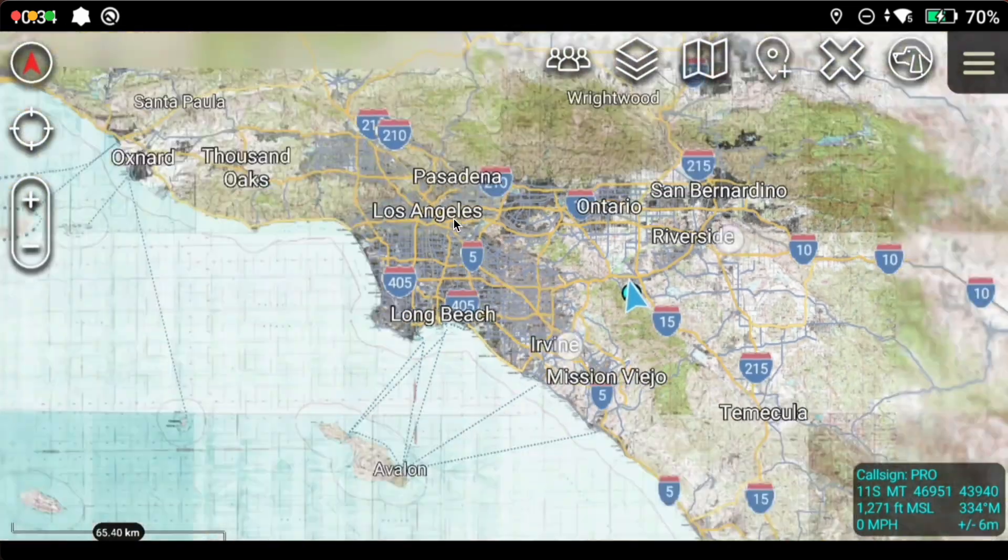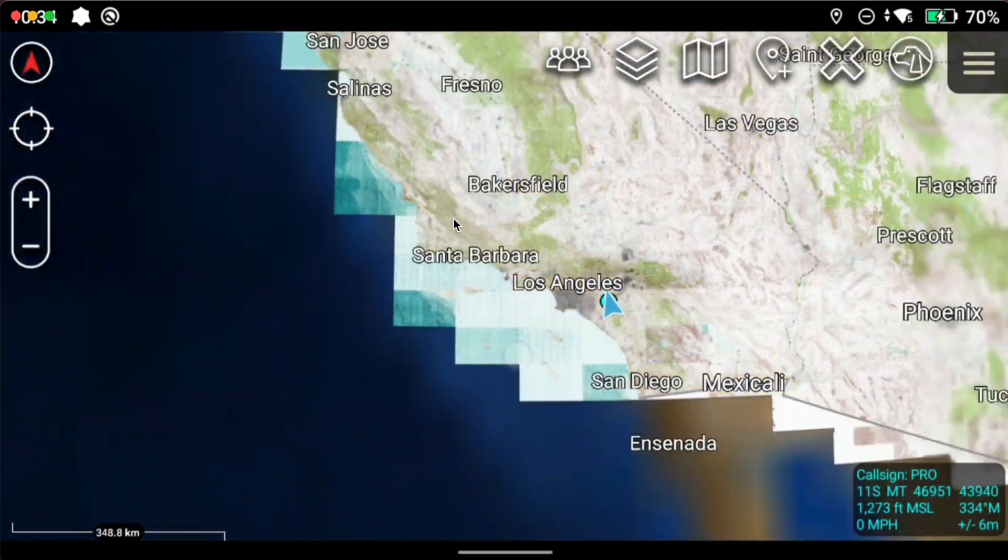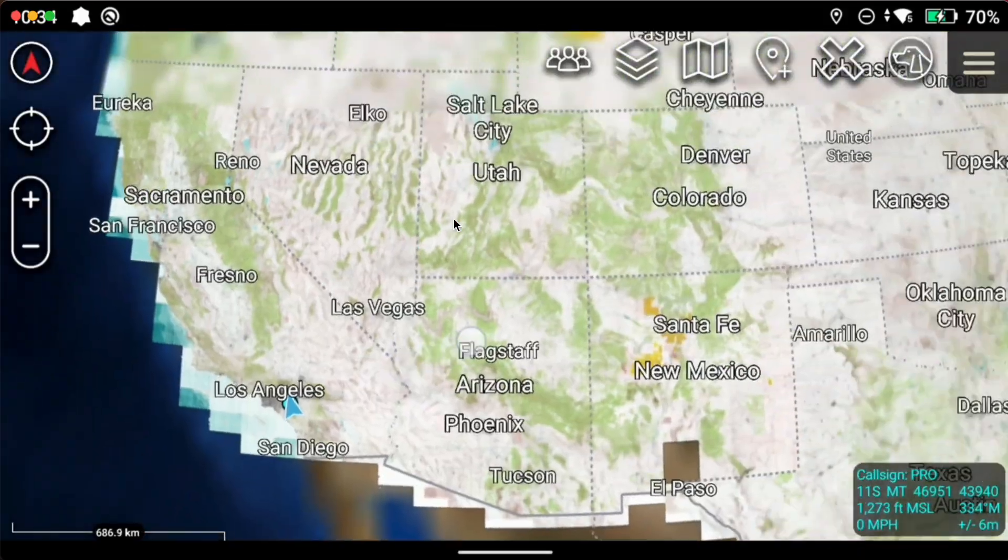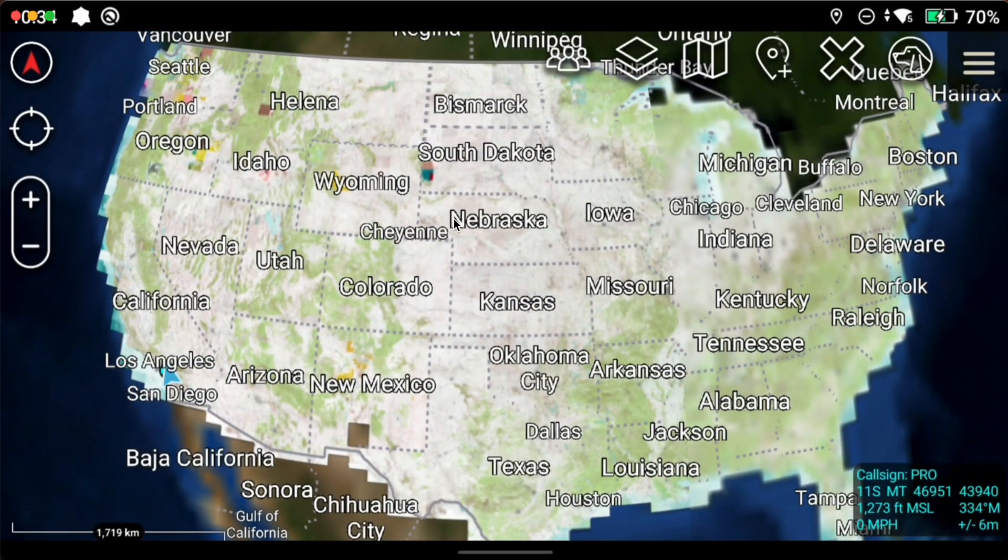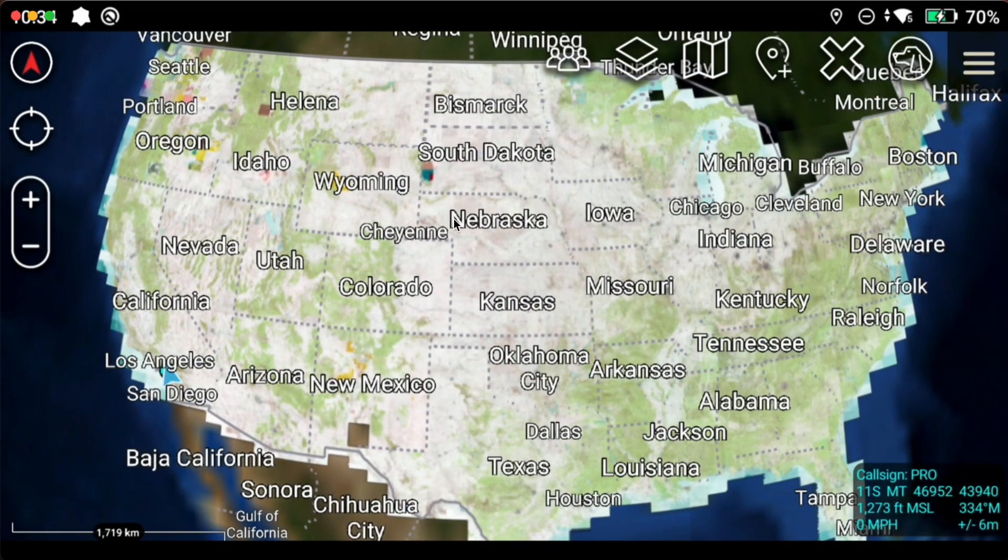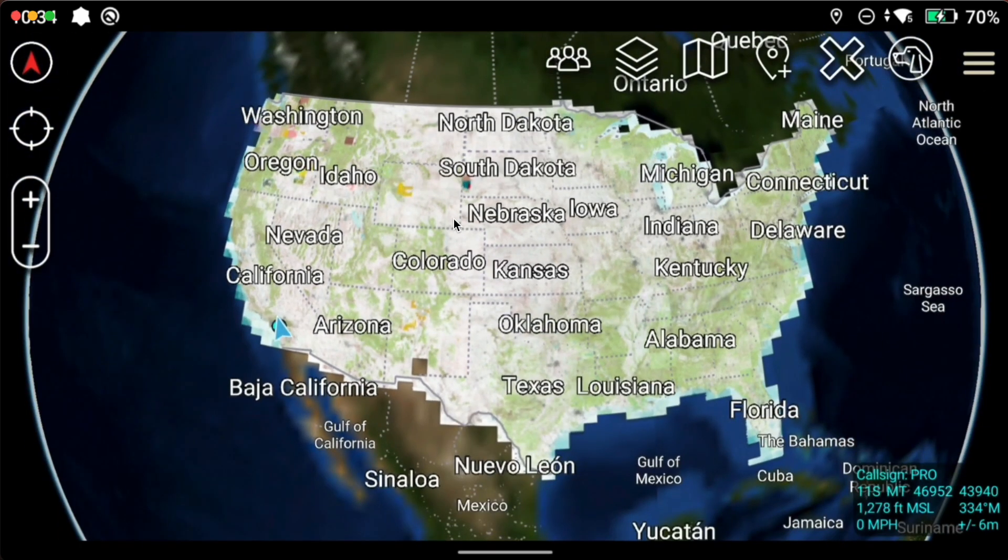So that's it. You have ATAC, UAS tool and DTED 2 loaded for this region. We're ready to connect to our DJI aircraft and fly. Thanks for watching.